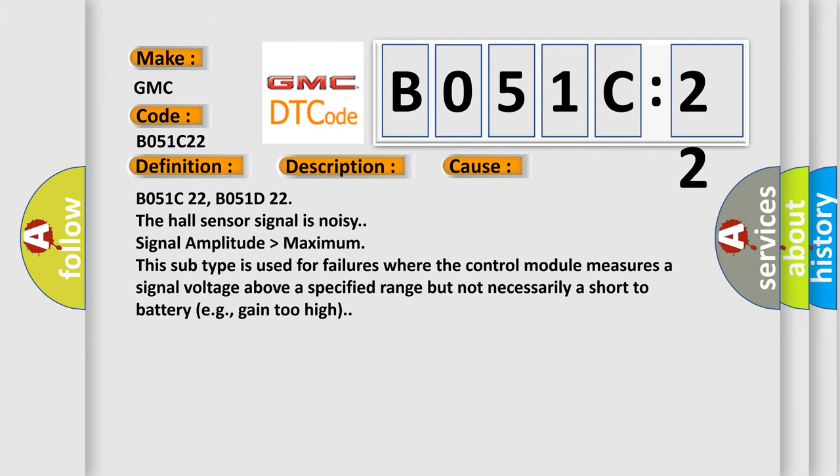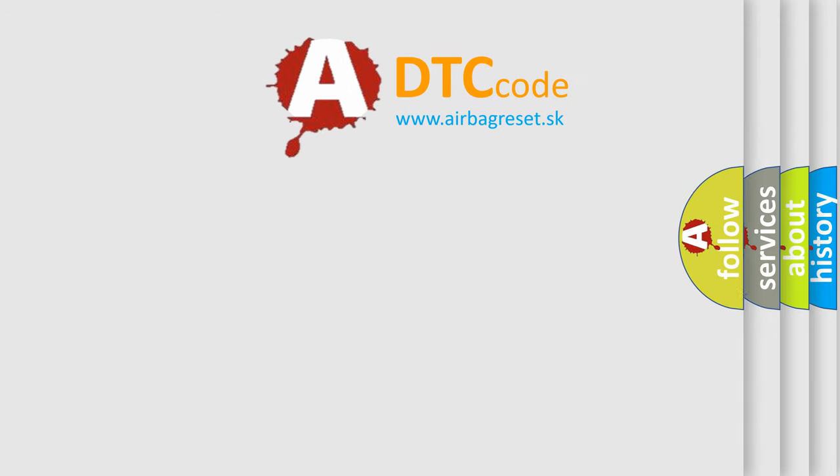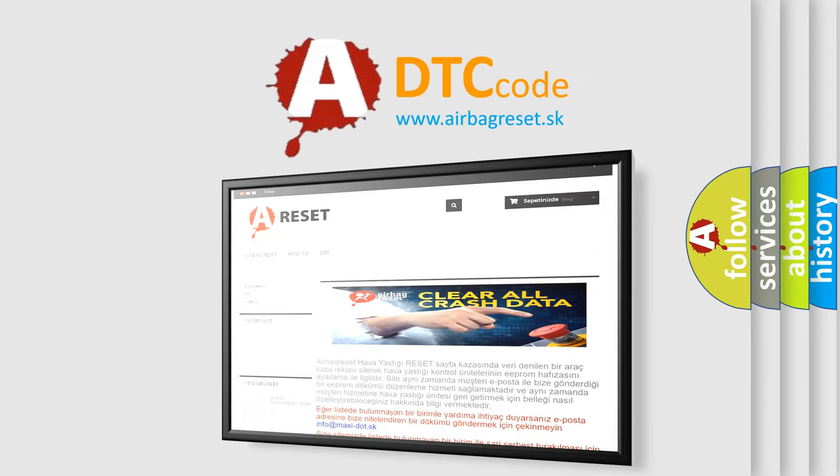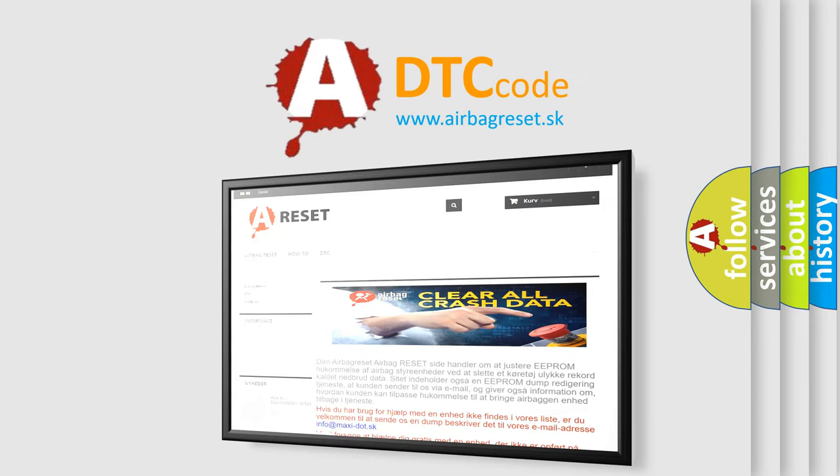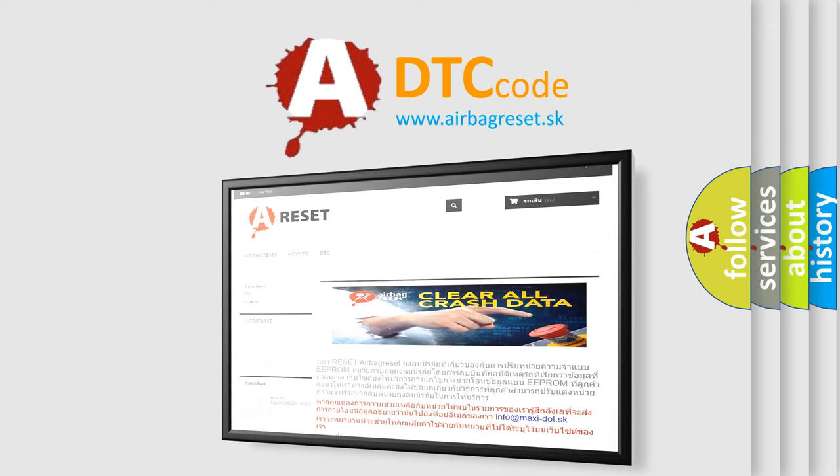The Airbag Reset website aims to provide information in 52 languages. Thank you for your attention and stay tuned for the next video.